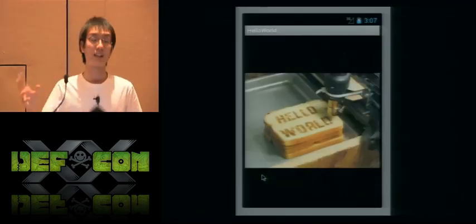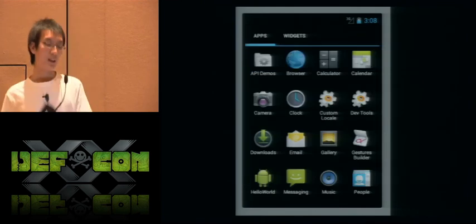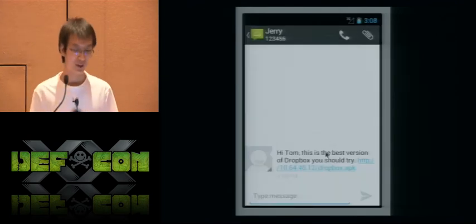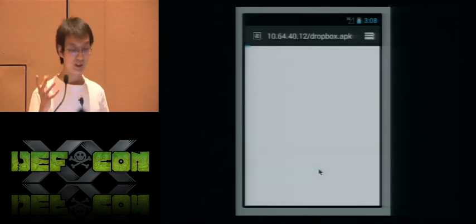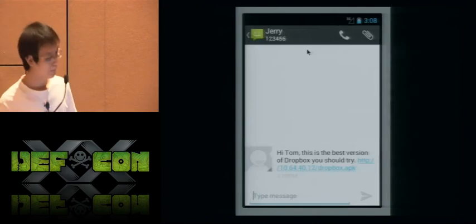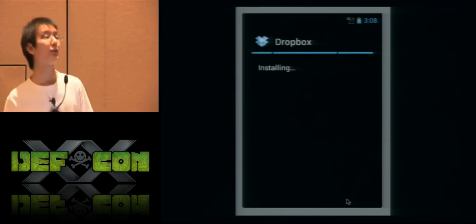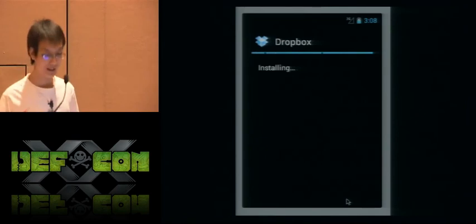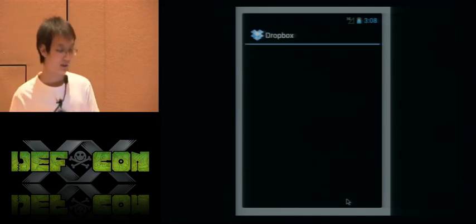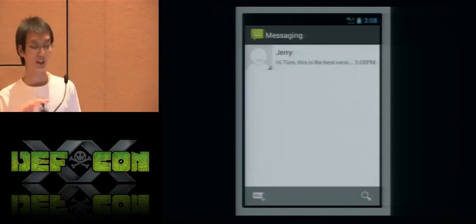Tom the cat has an Android phone and he installed Hello World on his device. One day he got a short message from the mouse — Jerry. Jerry asked Tom to install a new version of Dropbox, and Tom downloaded it and installed it. The Dropbox is actually a virus that will try to infect other applications on the device. Let's open the Dropbox — it looks just like the original one.